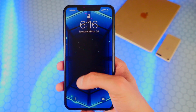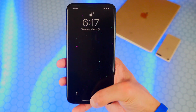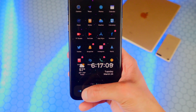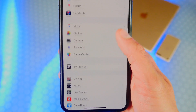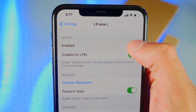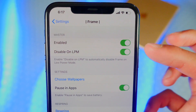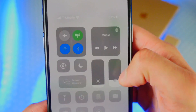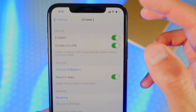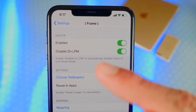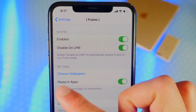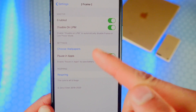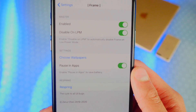We are back at our lock screen. For you, it won't be enabled because you didn't enable the tweak before. So unlock your device, tap on Settings, and scroll down to Frame under your tweaks. First, enable the tweak using that toggle. You can also disable the tweak every time you enable Low Power Mode, so it will disable to save your battery. You can also make it so that the video wallpaper pauses when you're inside an application to save battery as well.